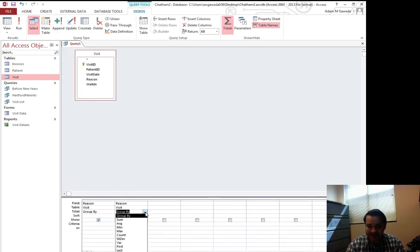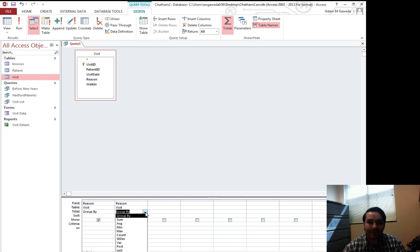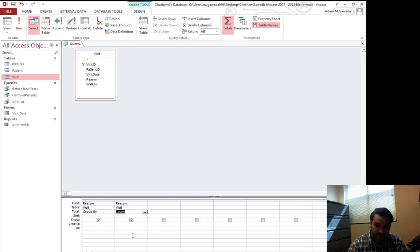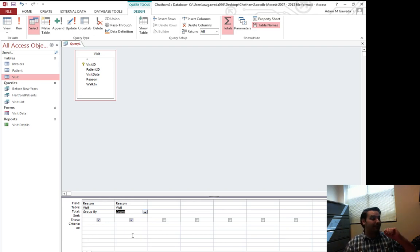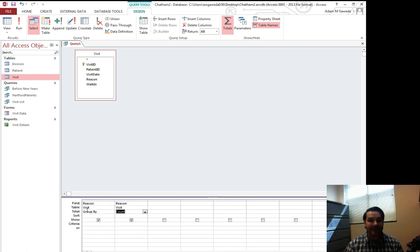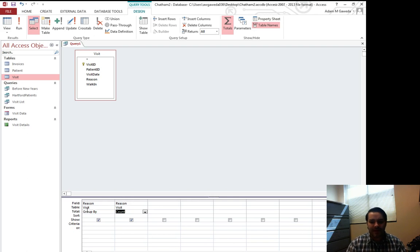But instead of doing group by a second time, notice we get a few different options. One of them is count. Now all of a sudden I have my reason and I have my count. I'm going to group by each one of these reasons and I'm going to show a count to it.